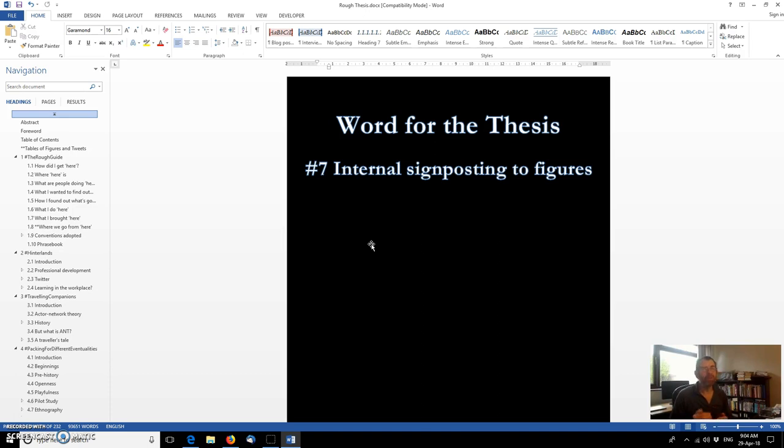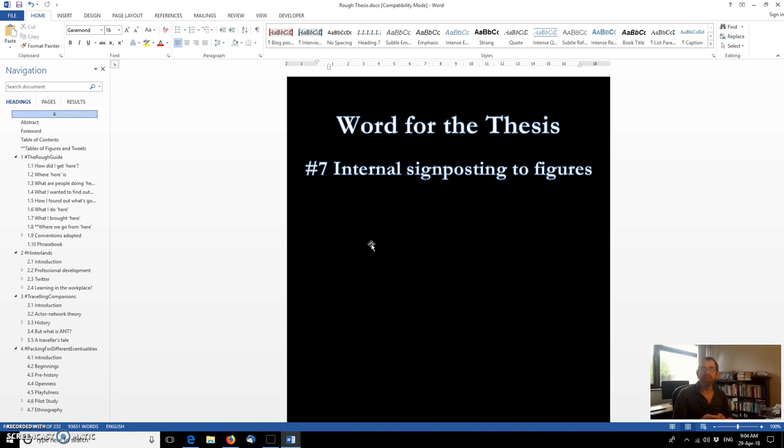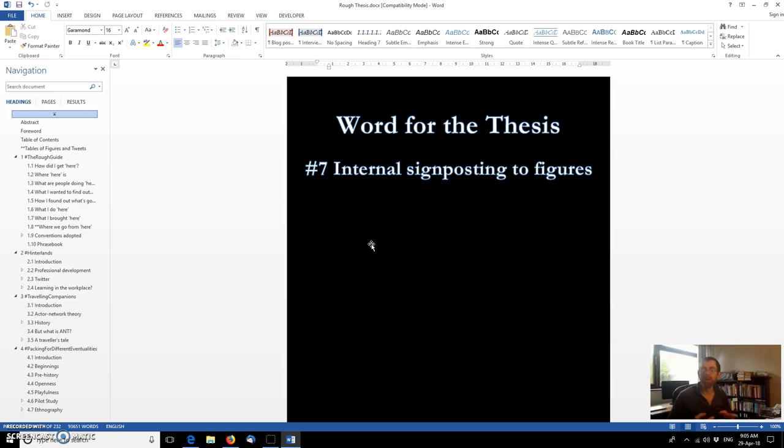So if you make a change to the number of figures, then if you had manually signposted or referenced all of those figures, then you would need to change each of those internal signposts manually. By using this technique that we're going to look at today, you would be able to update all of those internal references across the whole document in one go.